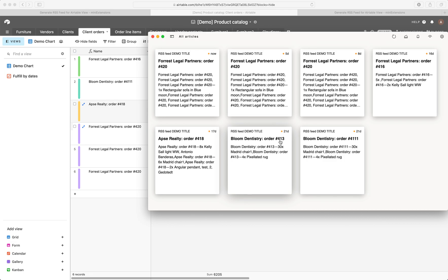So you essentially have a full RSS reader system through Airtable and you get to choose the name of the feed, the title for each record and the body and the publish date and things like that.